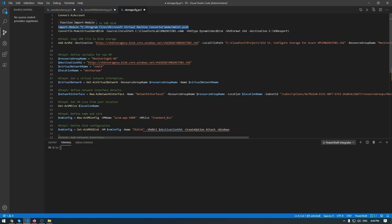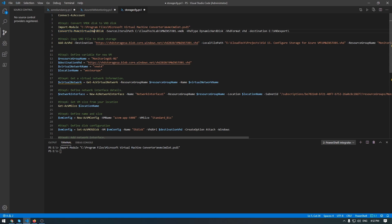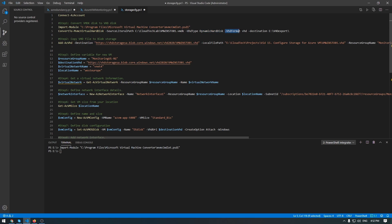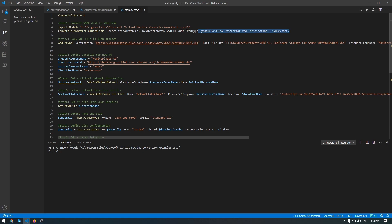Okay, once this module is imported, use the command below: ConvertTo-MvmcVirtualHardDisk. And this parameter is used to specify the path to VMDK file. Next parameter is VHD type - Dynamic Hard Disk. Next one, VHD format VHD, and the destination where this disk should be exported - I mean, vmwinstorage01.vhd. So, let's execute this to check.